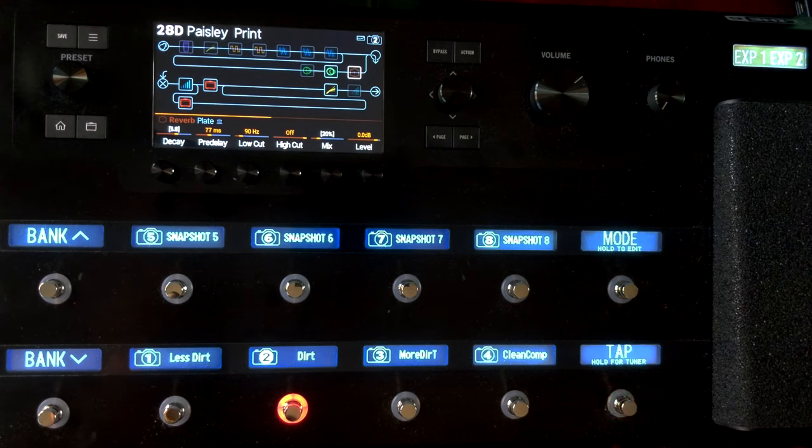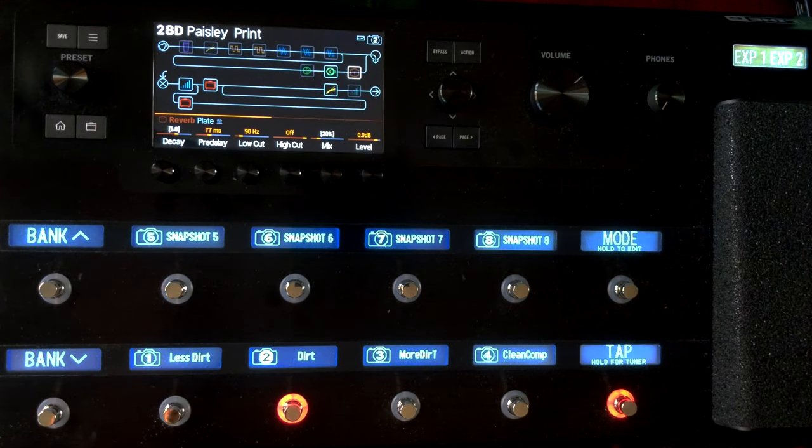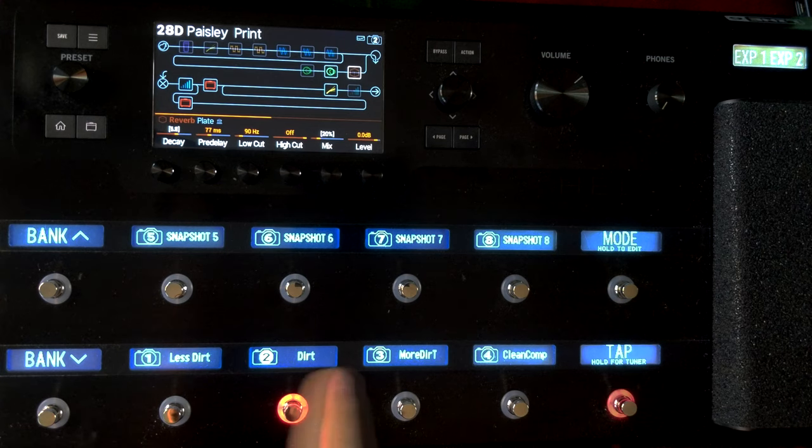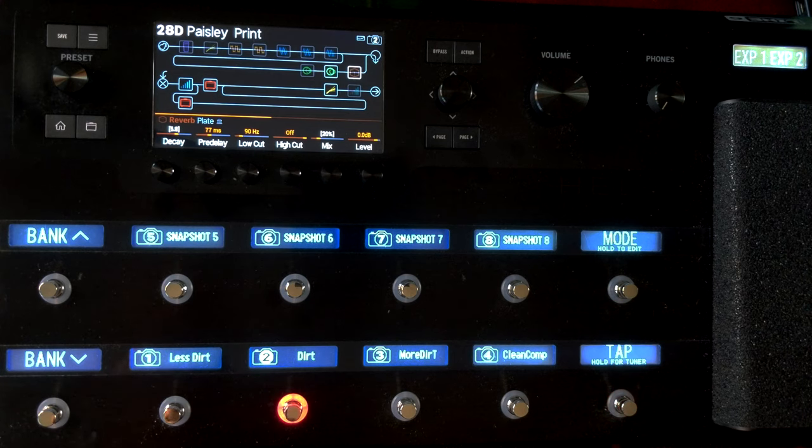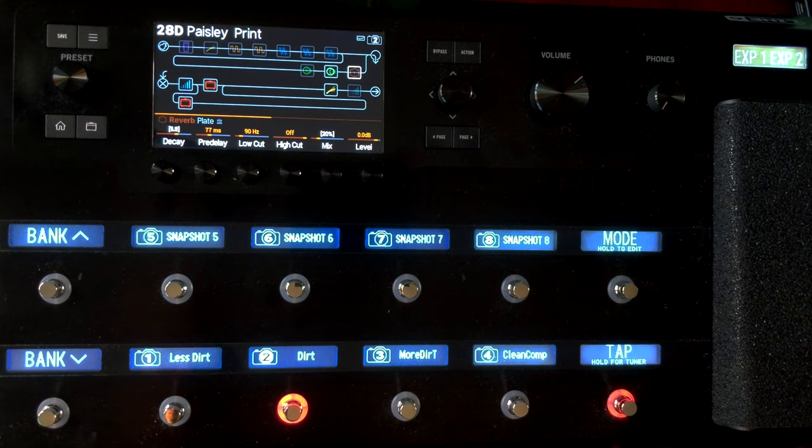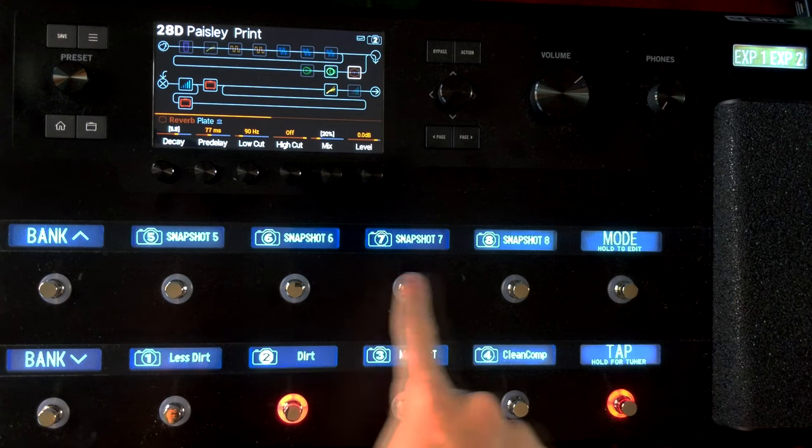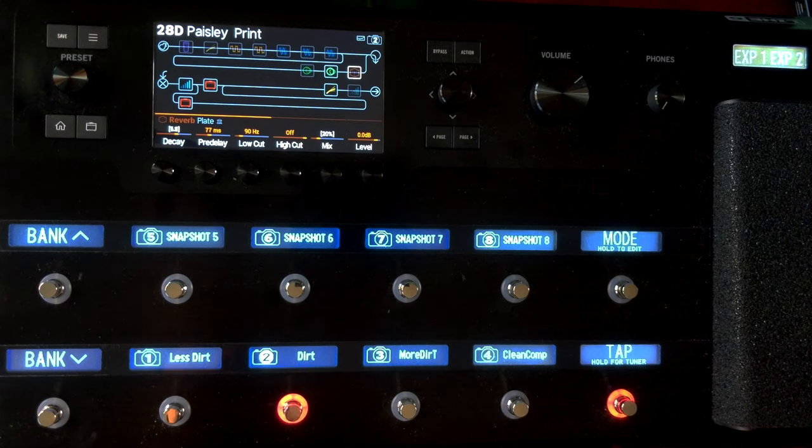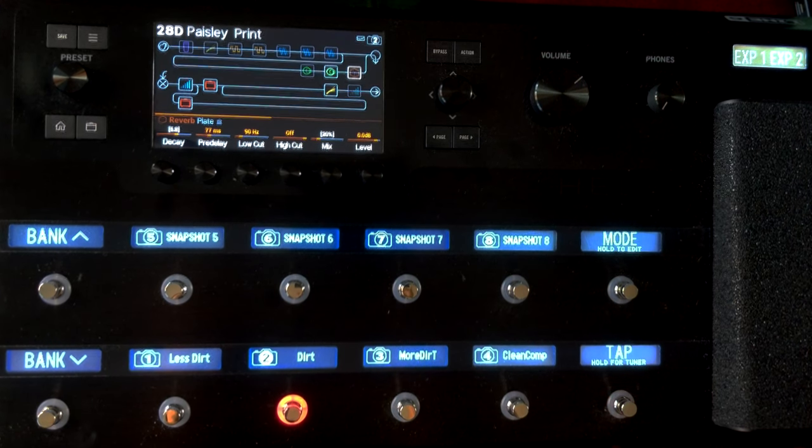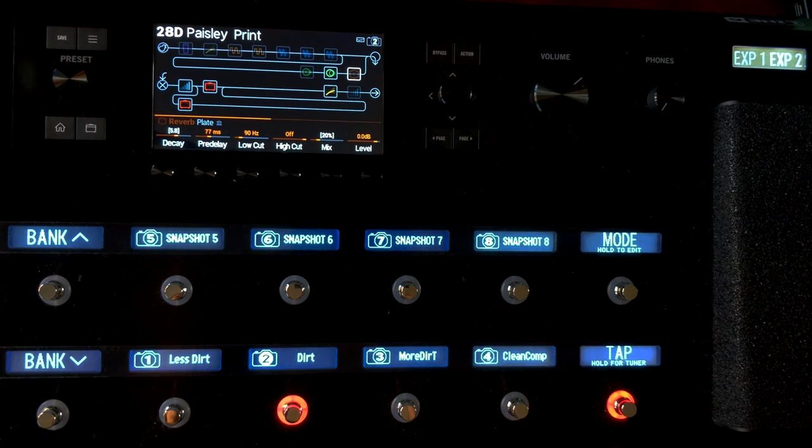I'm here in my Paisley Print preset. This preset is set up to be in four stomp and four snap modes. Right now, as you see, I have snapshots all across the board.